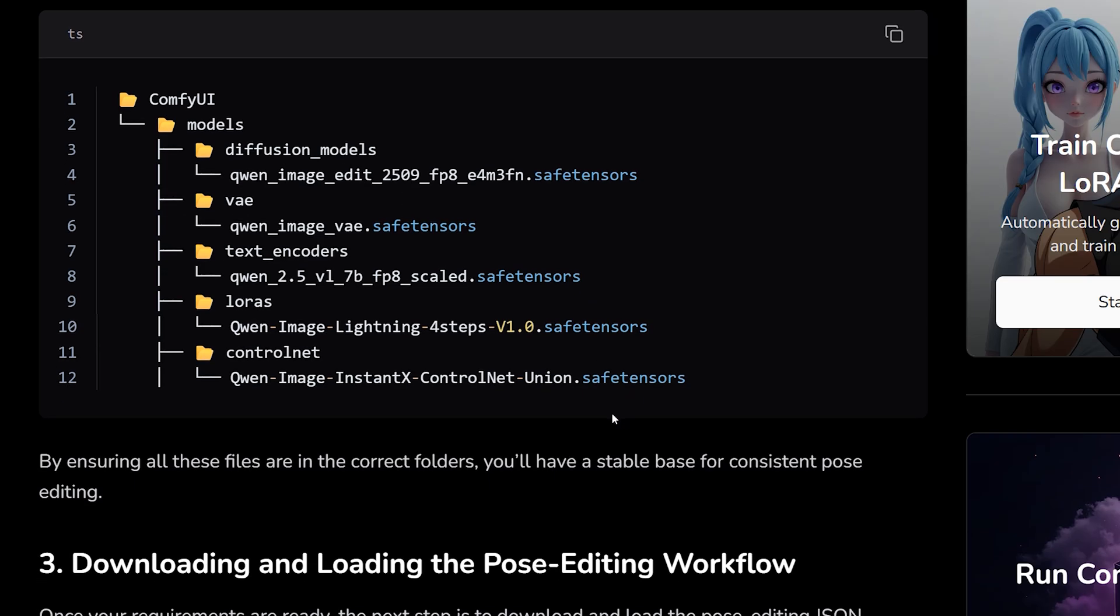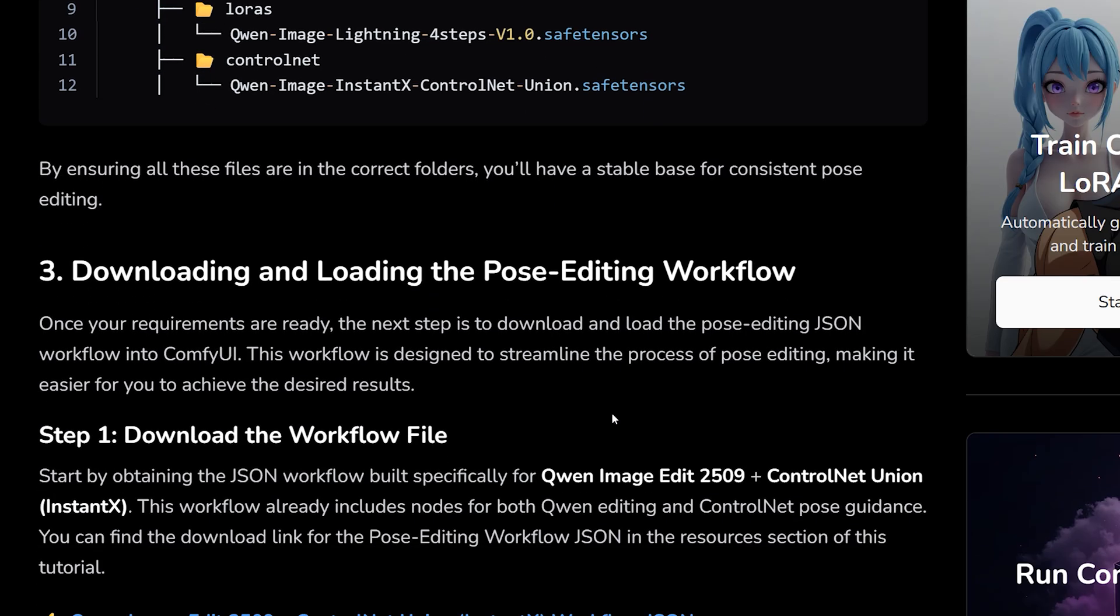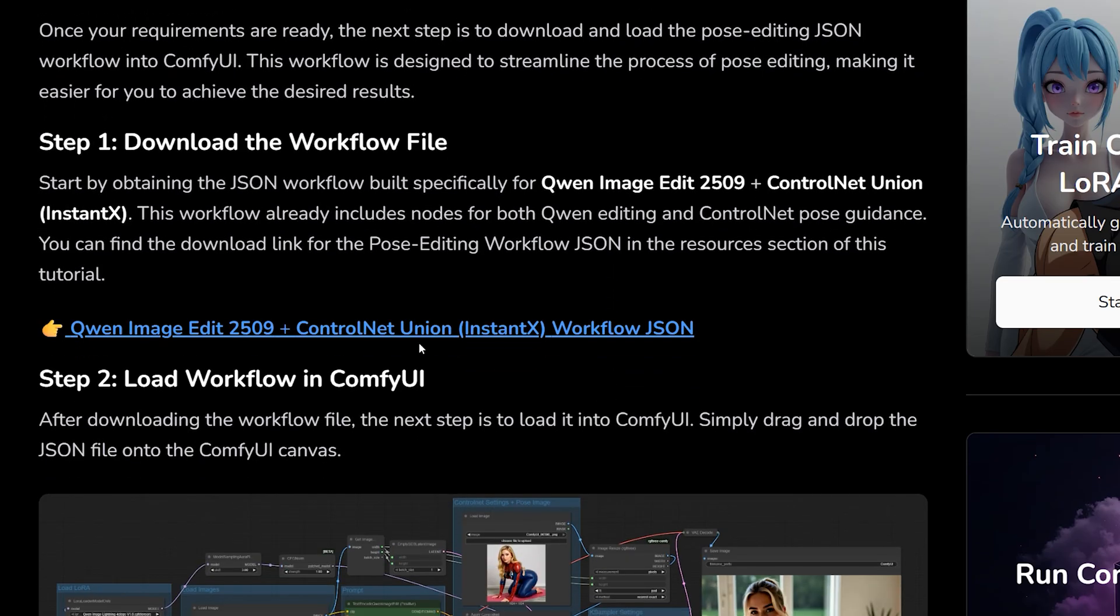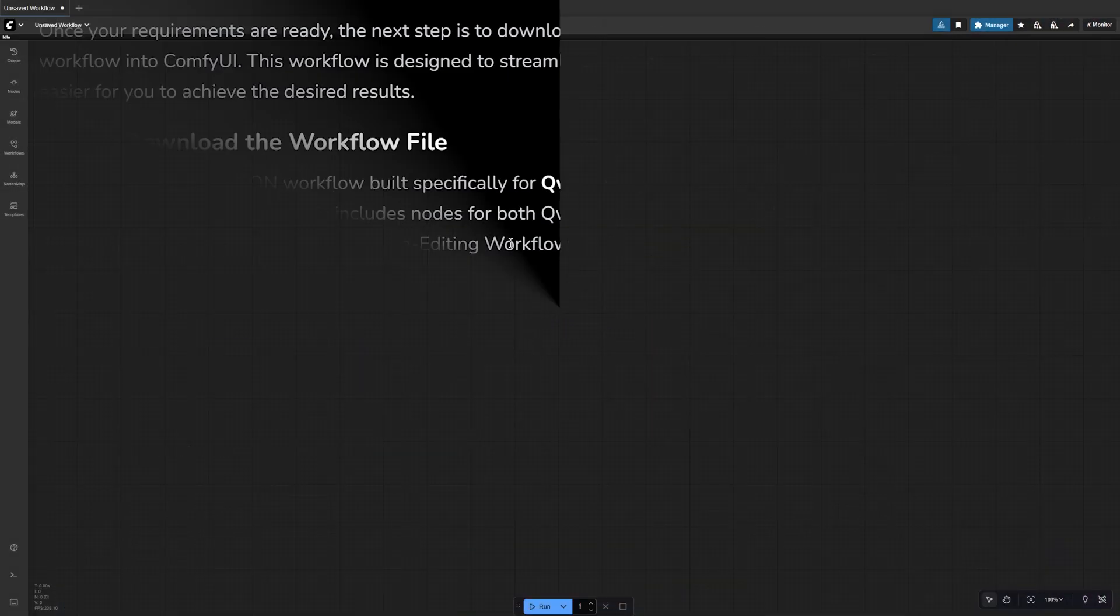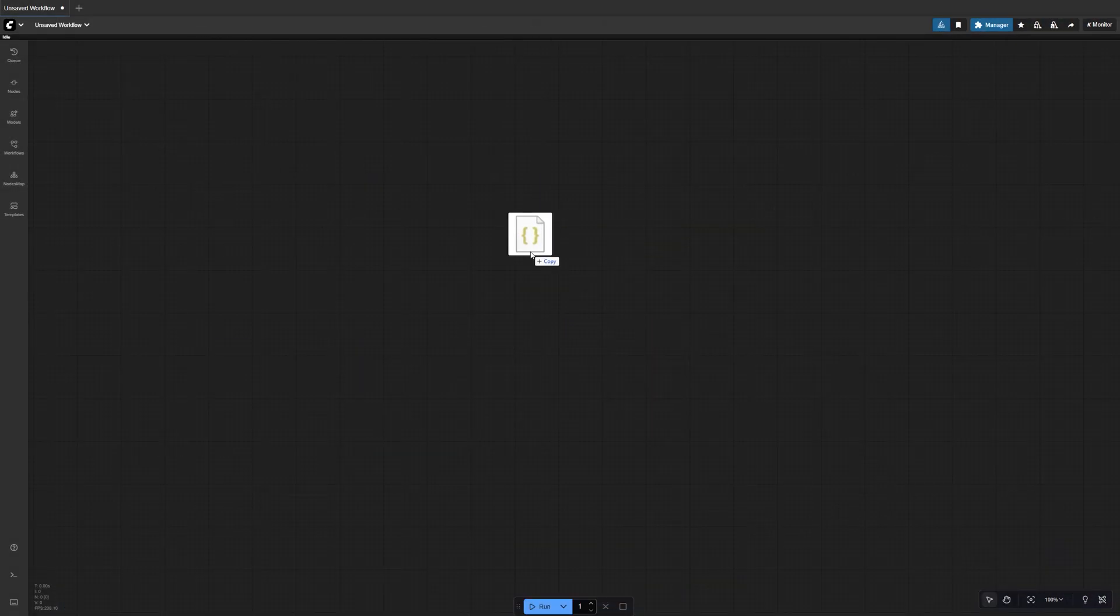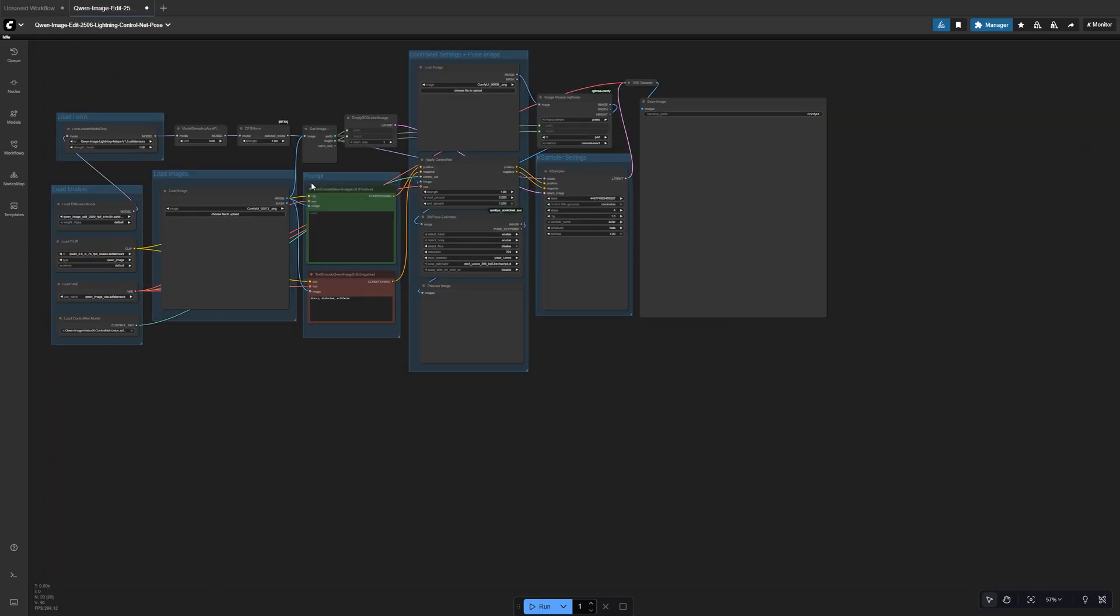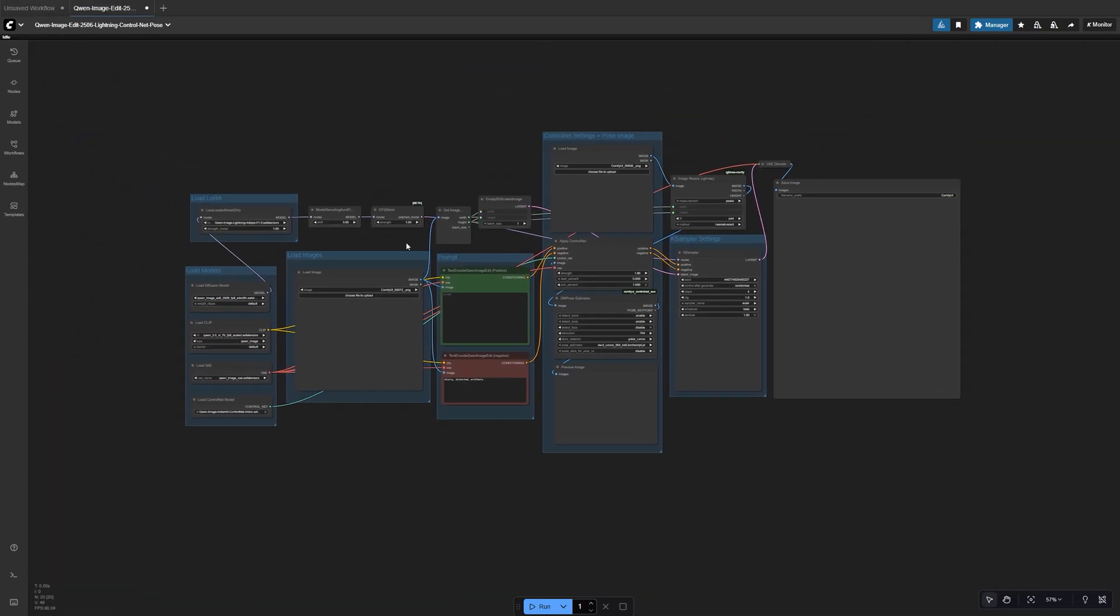Let's load the pose editing workflow. You can grab the JSON file directly from our website. It's right under the model links for easy access. Once it's downloaded, just drag and drop the workflow file onto your Comfy UI canvas.